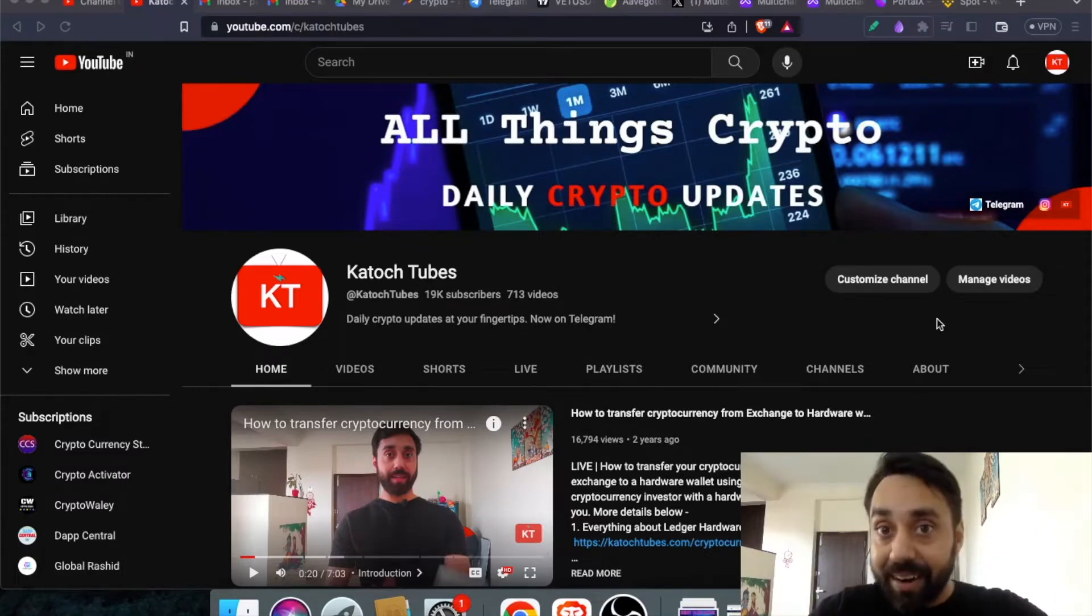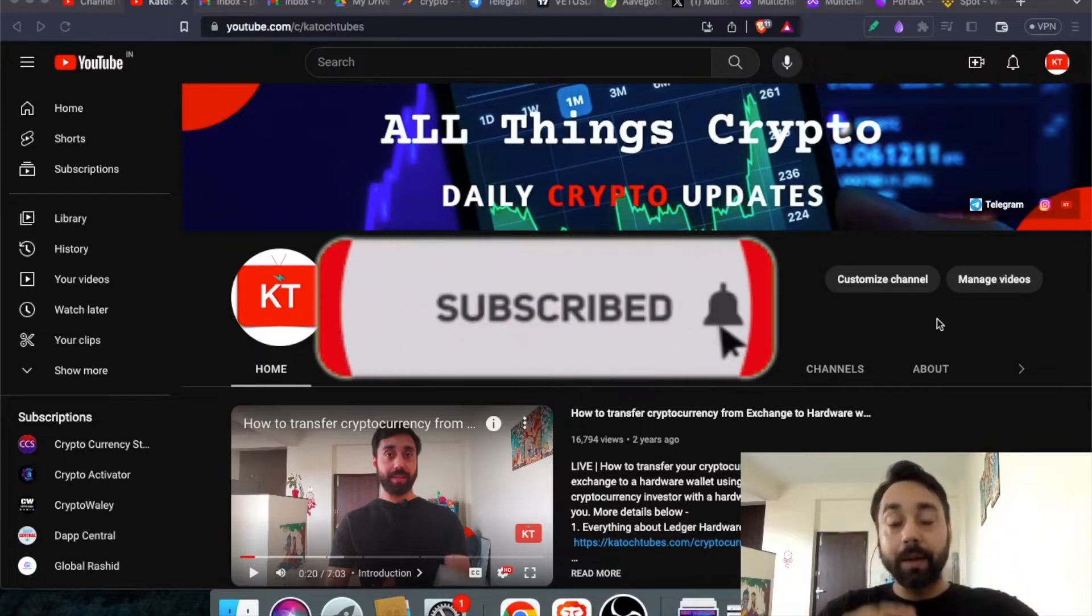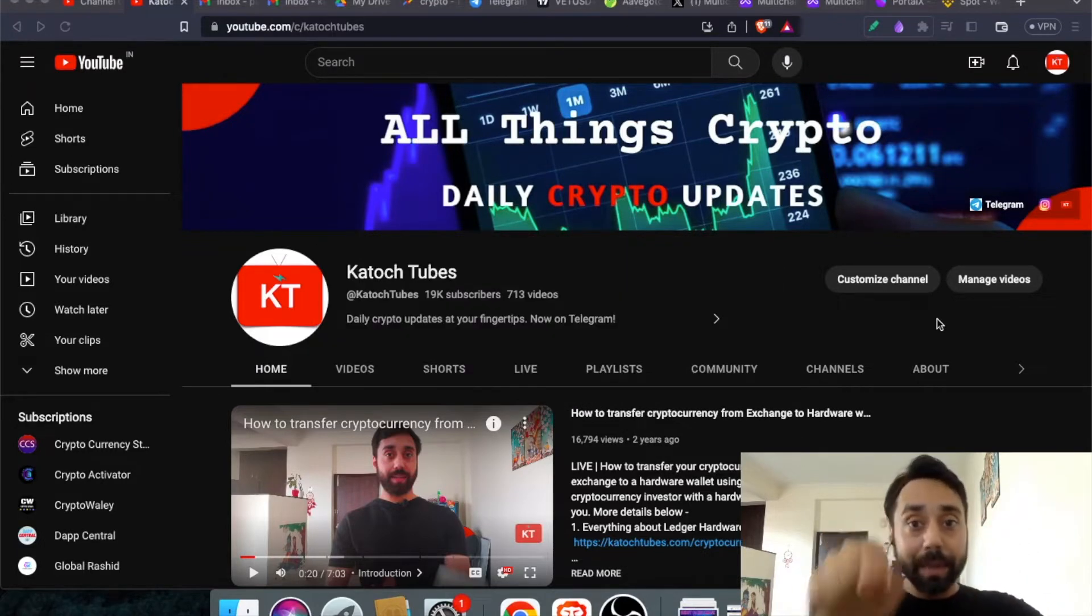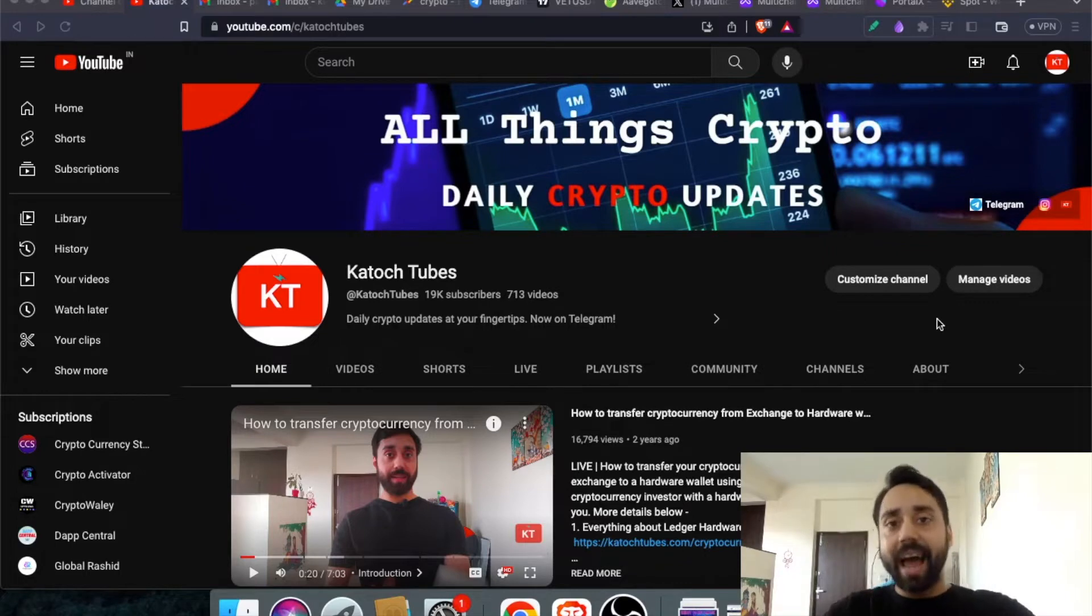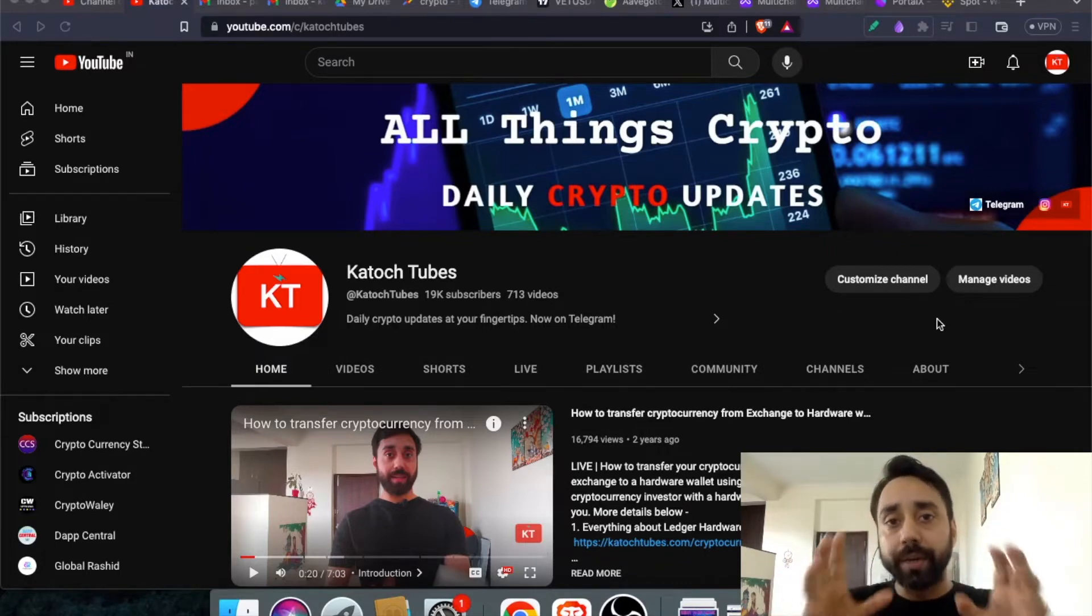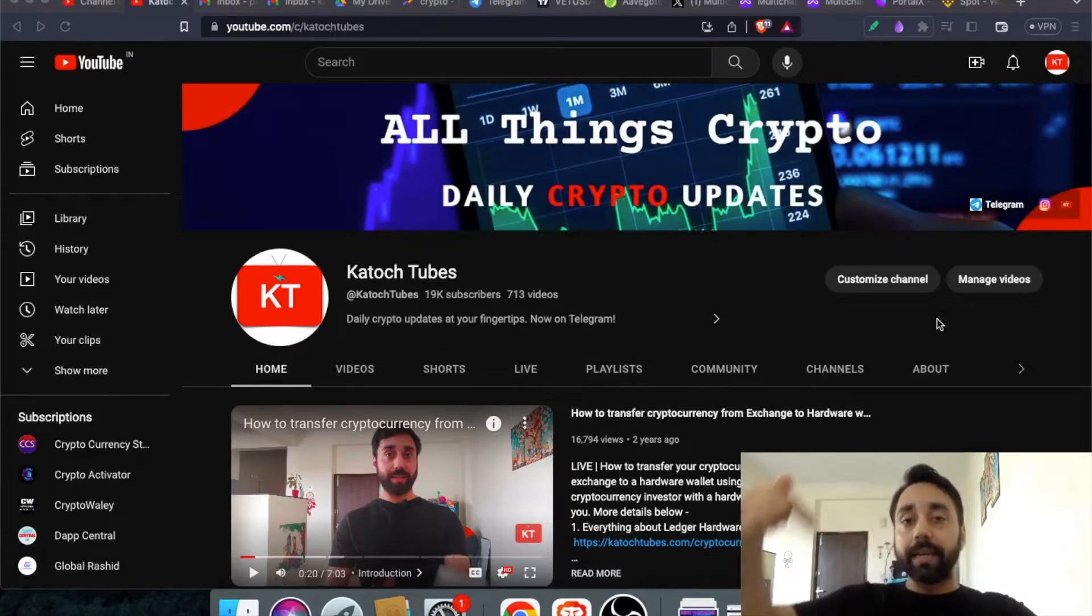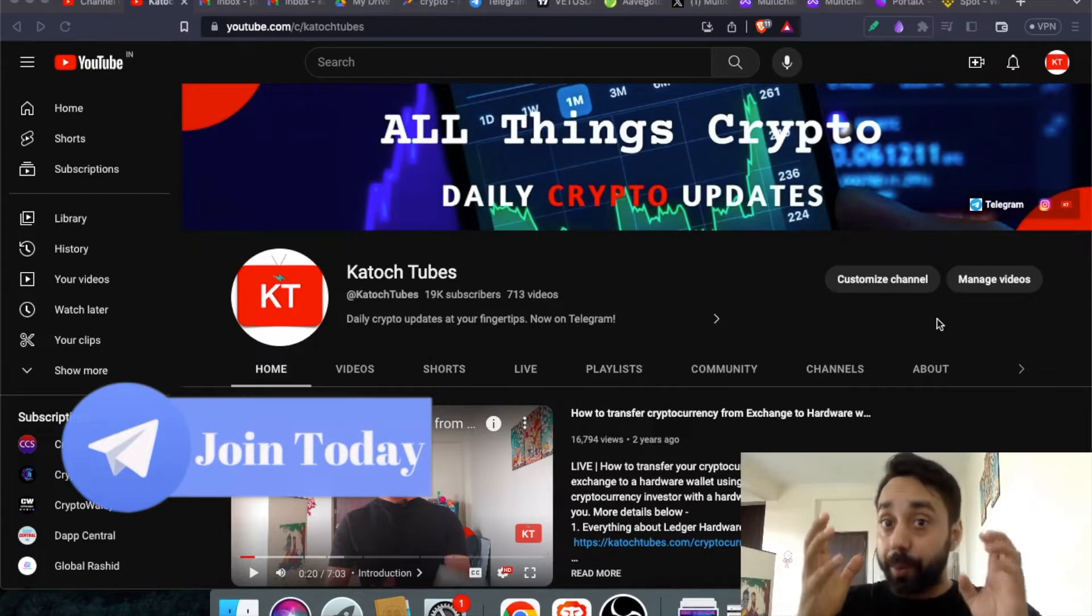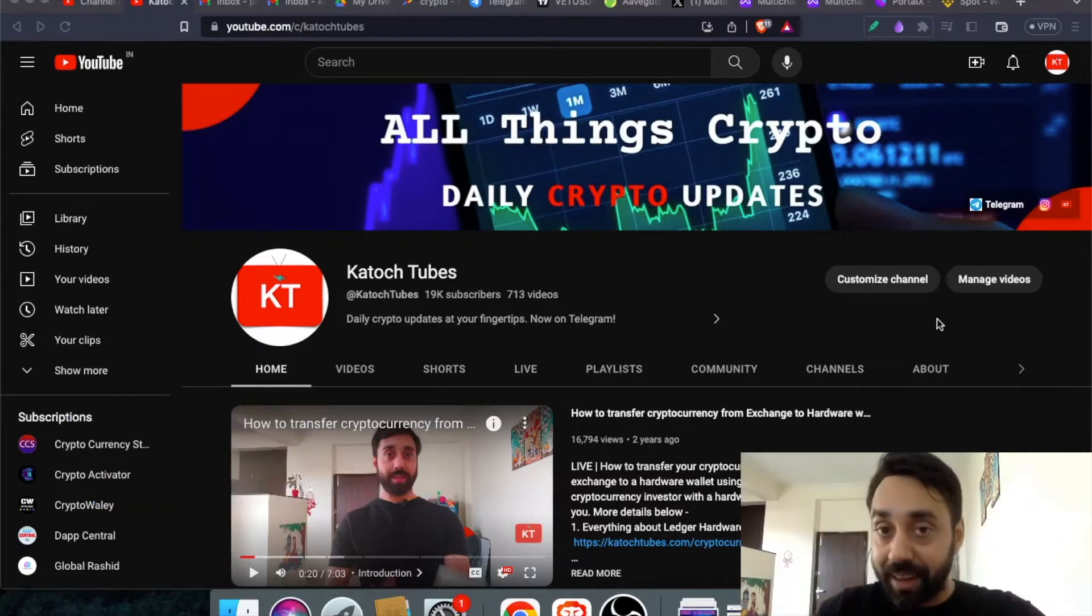Now, before I start, as a ritual, remember to press the subscribe button and also press the bell icon to watch the daily crypto videos on my channel which is right on the screen. And if you are someone who wants to join the community of like-minded people in the crypto space, just click the link in the description of this video and join our telegram community of enthusiasts.